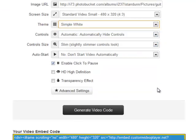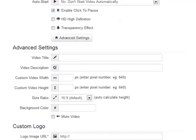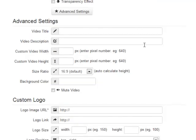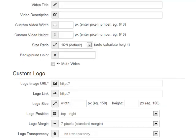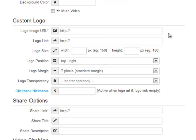You can give the video a title or description, customize the width and height, and give it a background color. You've got logo settings, which we cover in a different video.